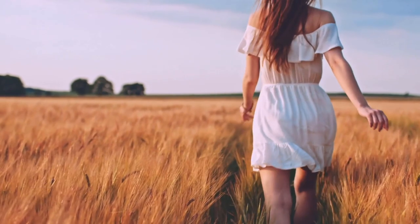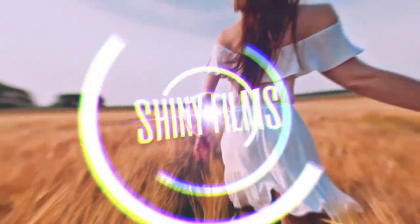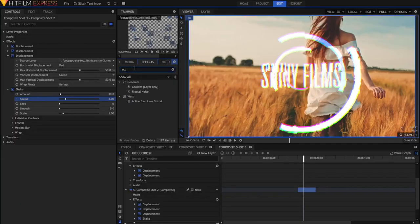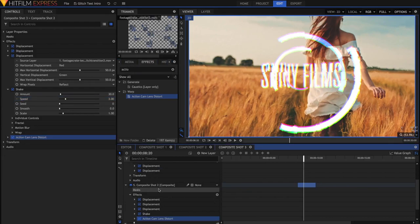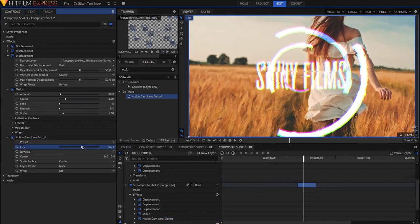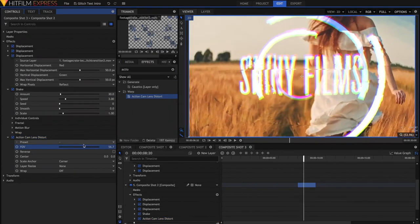This is how we create that kind of zoom effect. So to do this, just grab the Action Cam Lens Distort Effect and just drag it on after all of those Shake and Displacement effects. You'll notice that when we change the field of view, it kind of goes in the wrong way. We want it to kind of push back, so just hit Reverse.